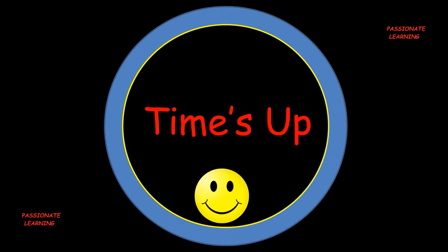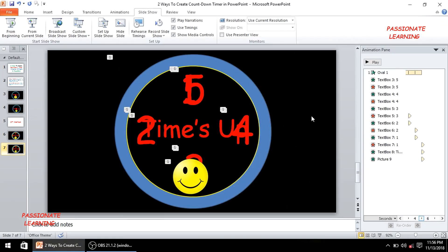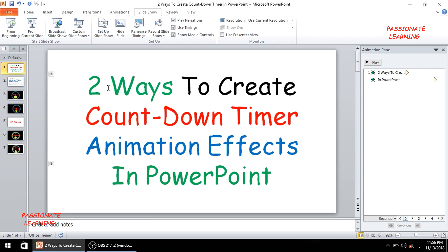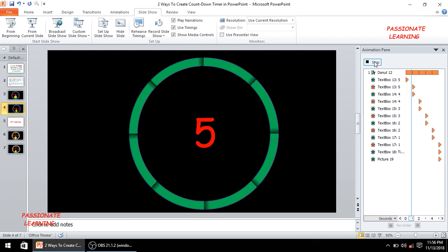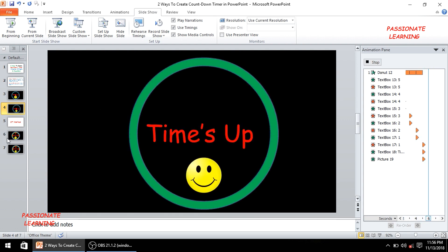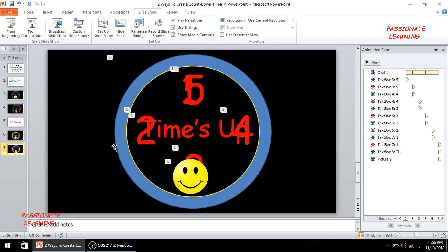So friends we are back in our PowerPoint presentation. In today's tutorial we have been able to learn two ways to create countdown timer animation effects in PowerPoint. The first example used a donut shape with various elements placed within it to create the animation. The second example used two different circles, changing the placement of various elements to again create a beautiful animation effect.